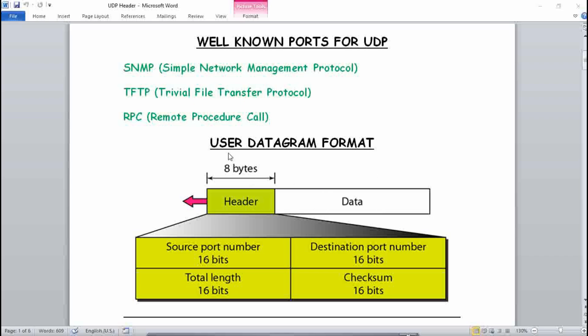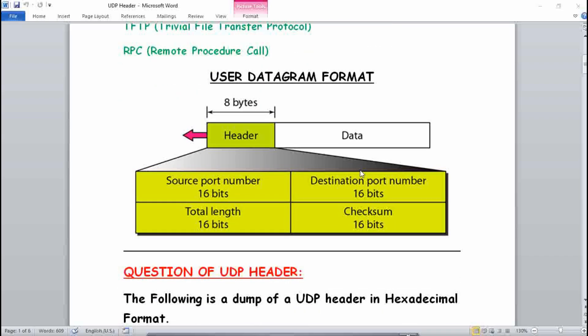The typical questions that come for a UDP header ask you to find the source port number, destination port number, total length, and checksum. I have told you that the total length of a UDP format is 32 bits.